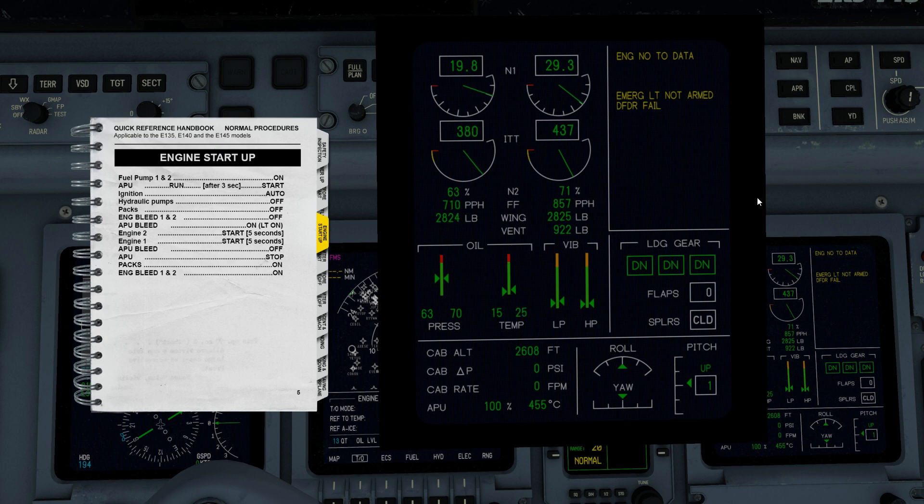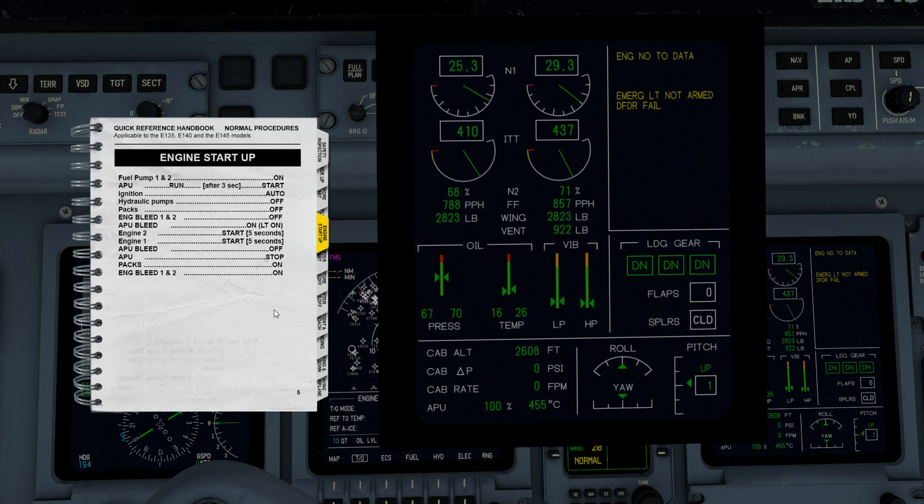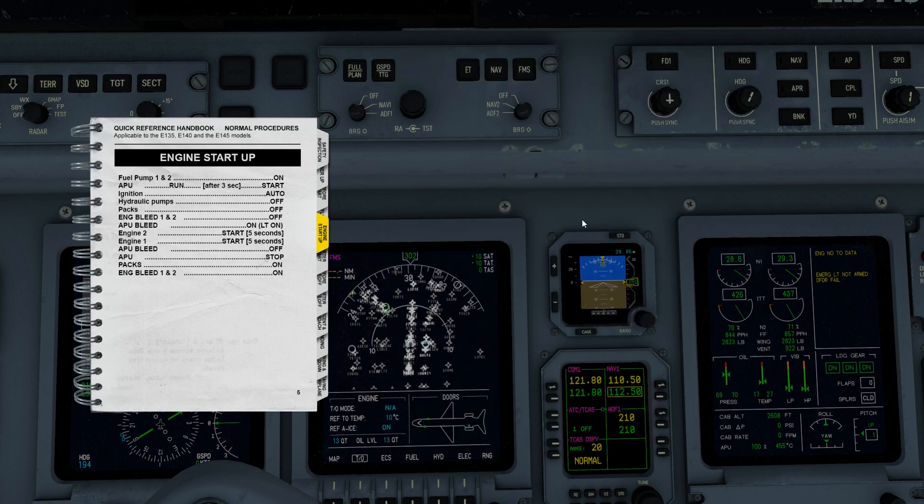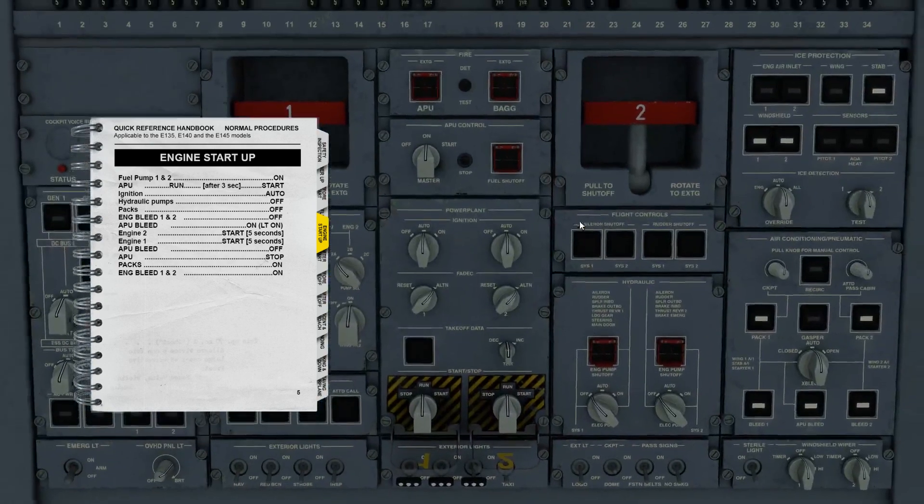And of course, all the warnings are going away and the airplane is coming alive. Alright, so what's next?